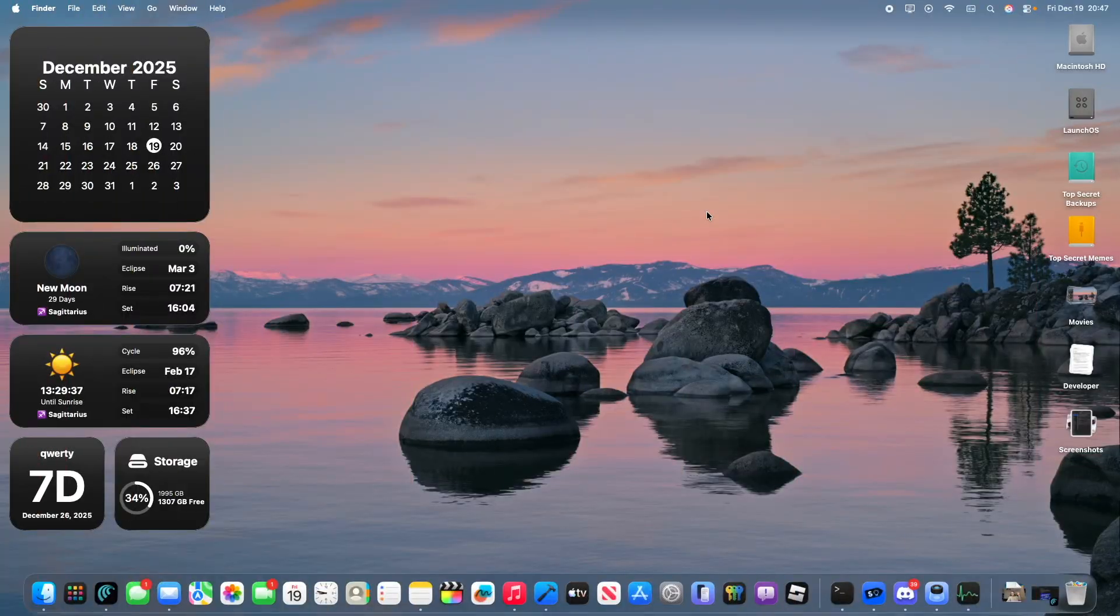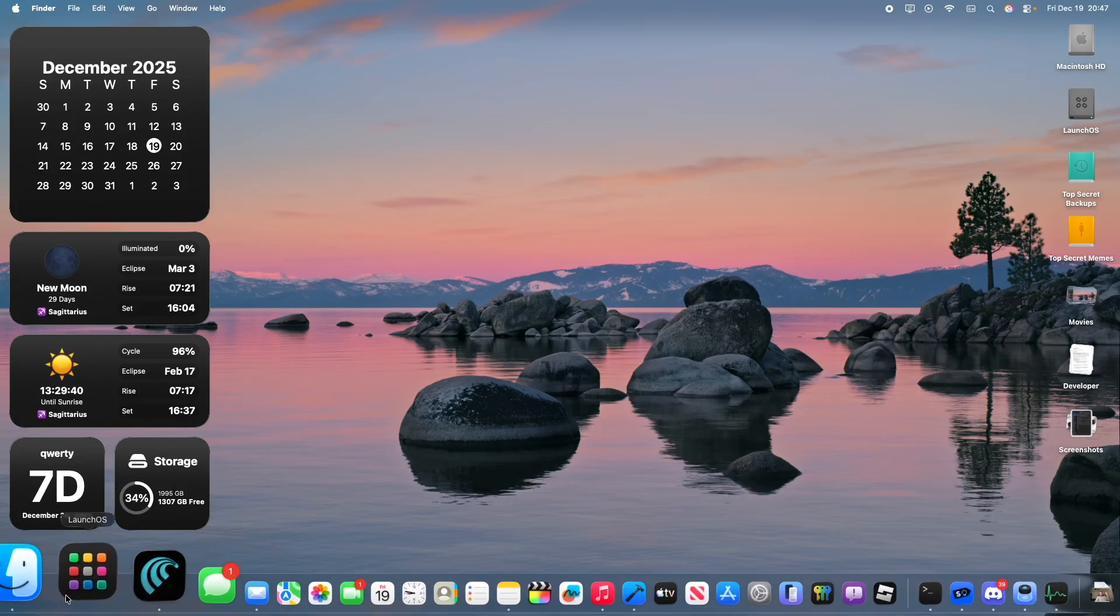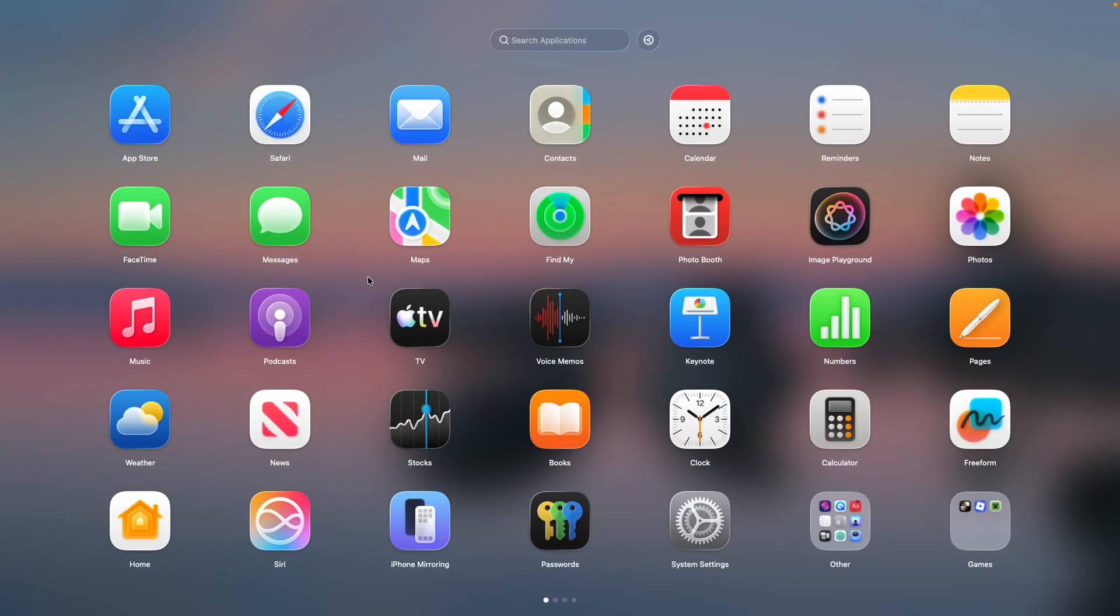patched at all to bring Launchpad back to macOS, and it is Launch OS. In fact, calling it a Launchpad replacement is kind of an understatement. I would say Launch OS is probably more of what Launchpad could have been if Apple kept it inside macOS Tahoe. It's actually very customizable. You can have a separate app